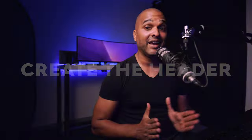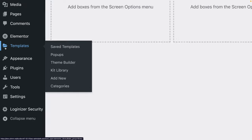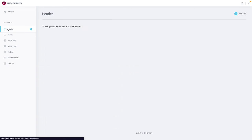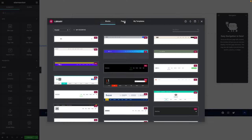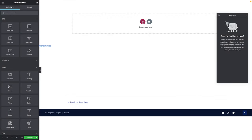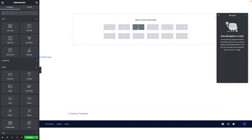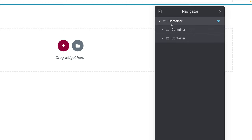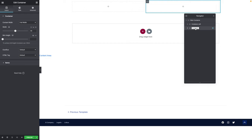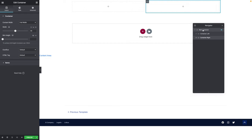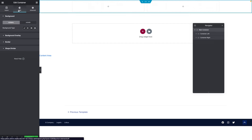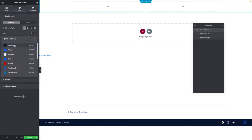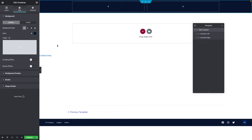Save our work. Now let's create our header. In WordPress, go to Templates, then Theme Builder. Click on Header and then the plus sign. We don't want any predefined templates, so close it. Click the plus sign again and pick the structure with two containers within one container. In the Navigator, rename them: the outer one is Main Container, the first inner one Container Left, and the second Container Right. Select the main container, go to Style, set Background Type to Classic, and initially give it a dark color so we can see what we're doing — we'll remove it at the end.